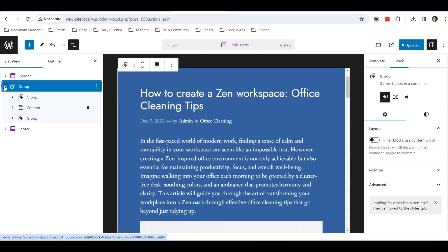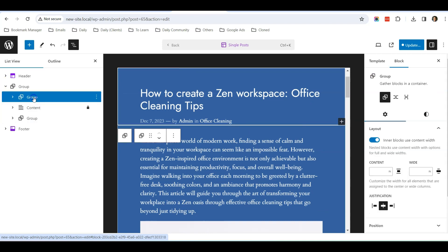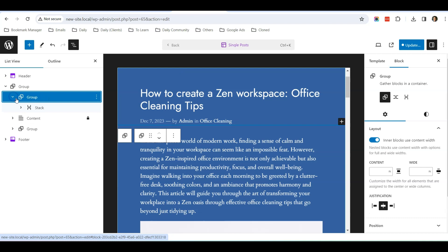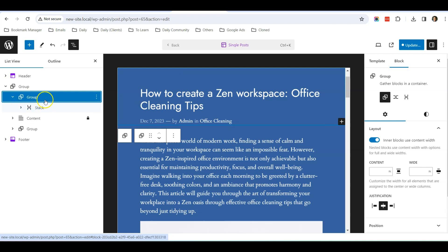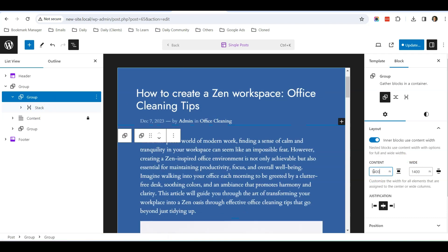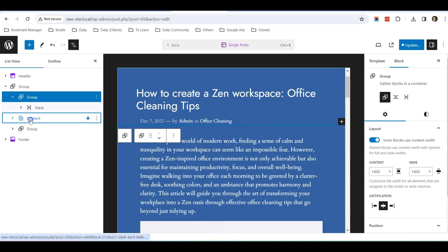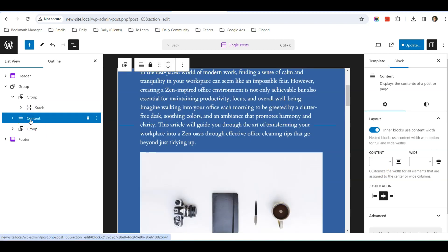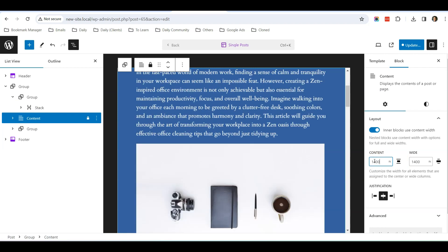group first. Expand the group, first one, first group. So expand this group as well. This group over here, you can change the content. You can expand it to 1400. This for this group. And for this content, you can also extend it to 1400.